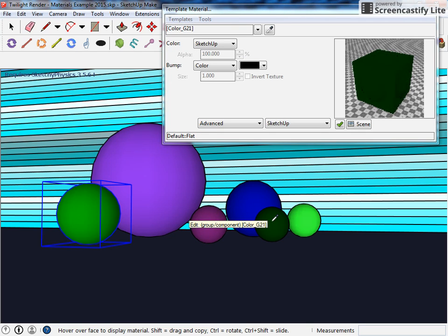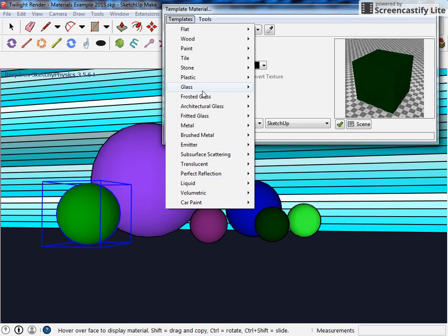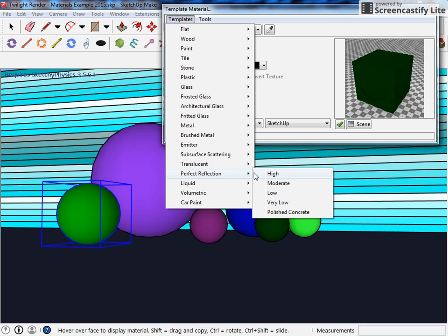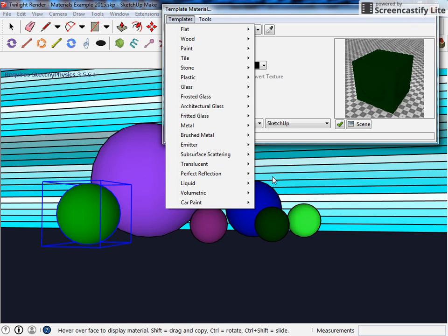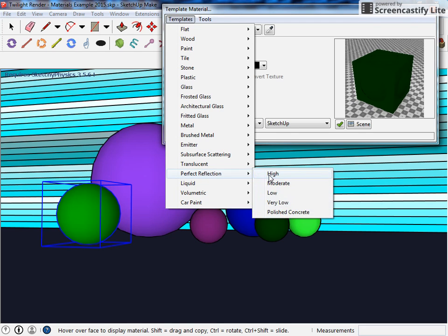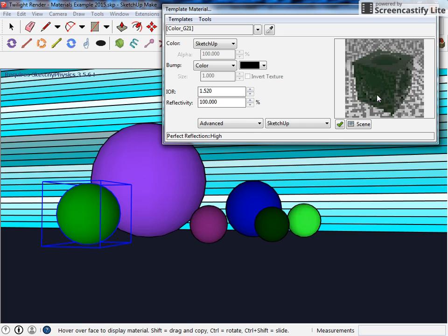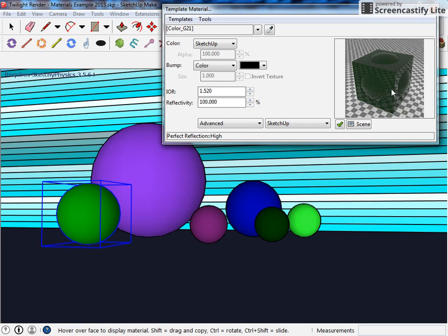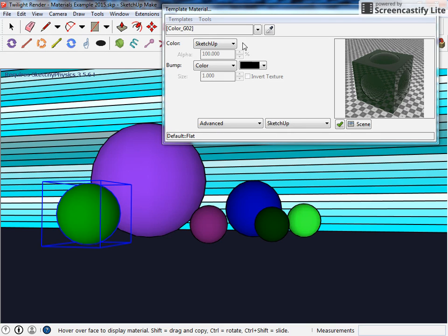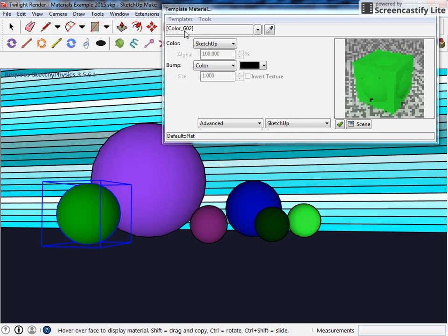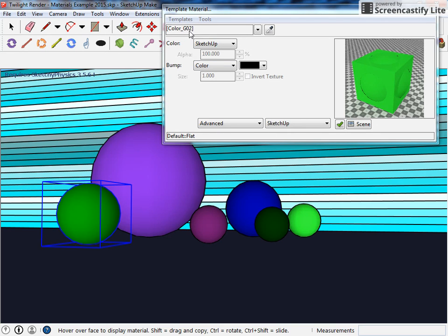I'll just use my eyedropper tool and you can see this one's very flat, it's dark green in the preview. Maybe I want to make this one a perfect reflection high. You can see here it'll change, gives me what that looks like, and I'll move on to one of my other ones.